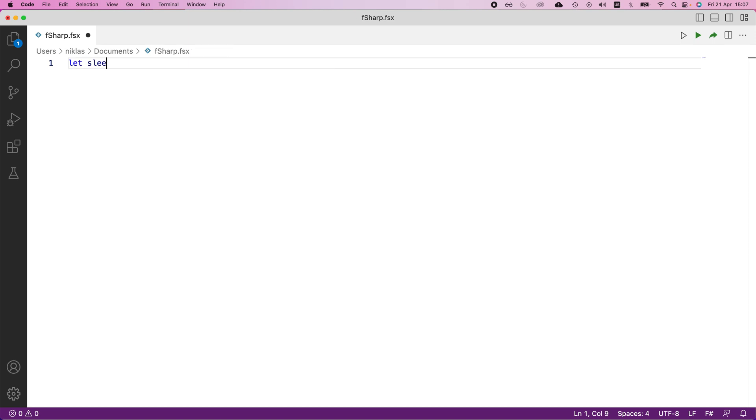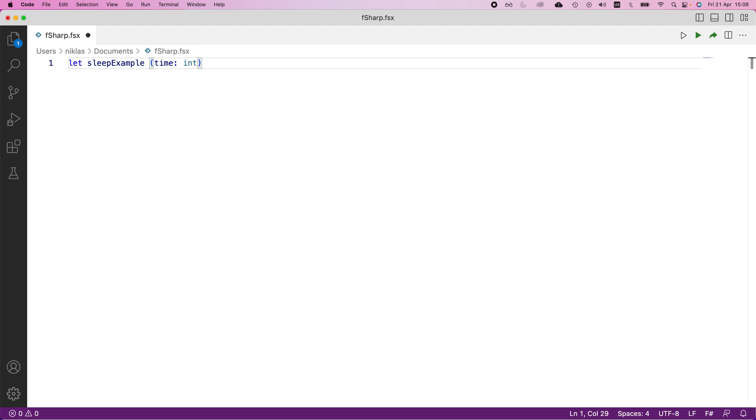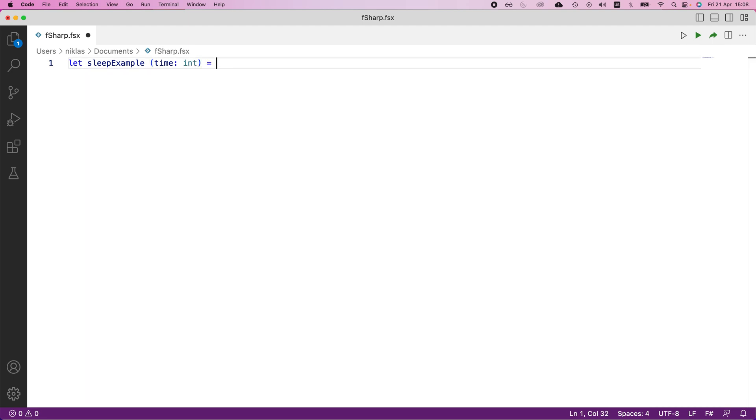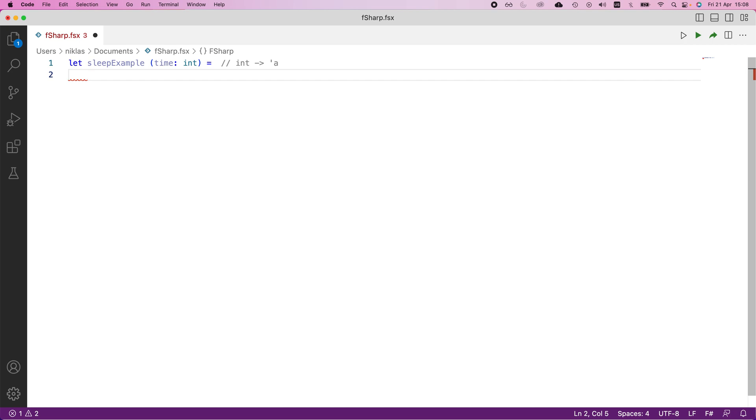We're going to call it sleep example, and it's going to take one input argument that's going to be time of type integer. Now this integer is going to tell us how long we want to sleep. So this is a method that's only going to wait for a couple seconds and then allow us to continue. It's not doing much interesting, it's just that we want to have something to illustrate that we can use interchangeably with more demanding computations.